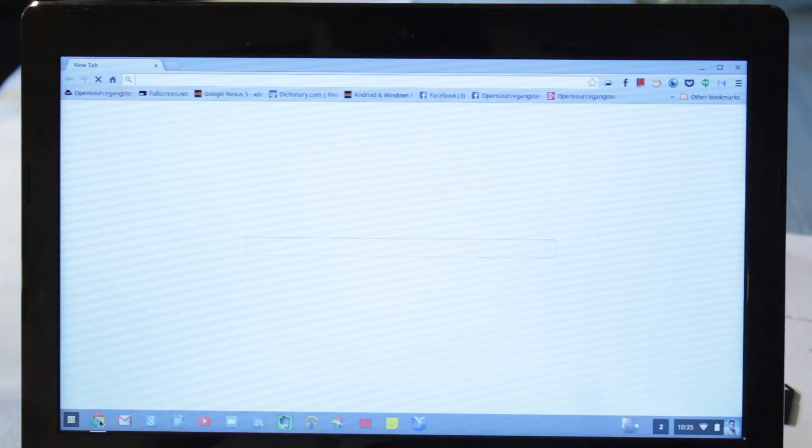Hey guys, what's up, it's Dave here. So if you're lazy like me and you don't want to get off the couch just to change the video you're watching on YouTube, there is a solution and it's called YouTube TV. And yes, you can get YouTube TV right on your computer or laptop. Let's check it out.